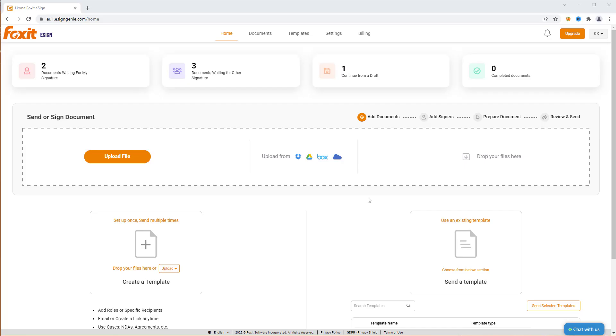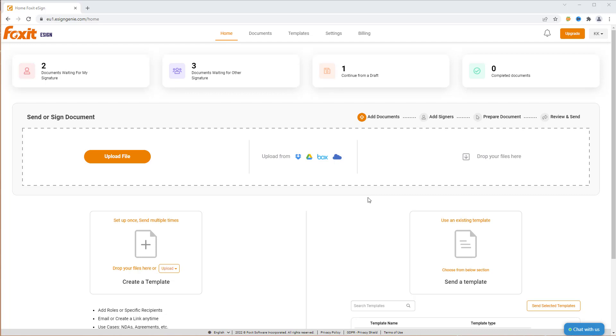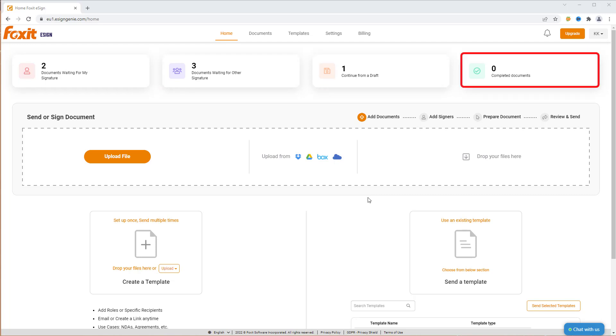Once logged into Foxit eSign, you see the main summary section, which displays the number of documents waiting for your signature, for signatures of others, drafts and completed documents.